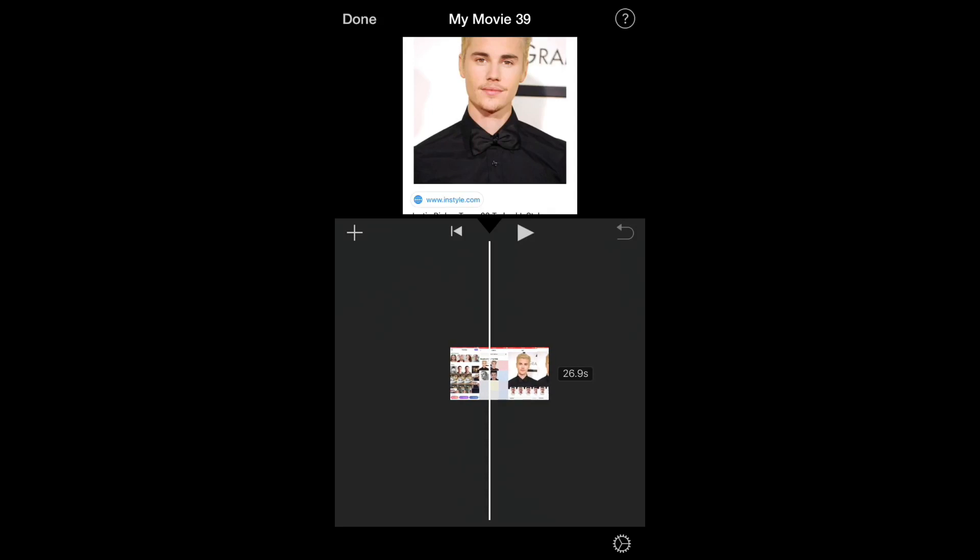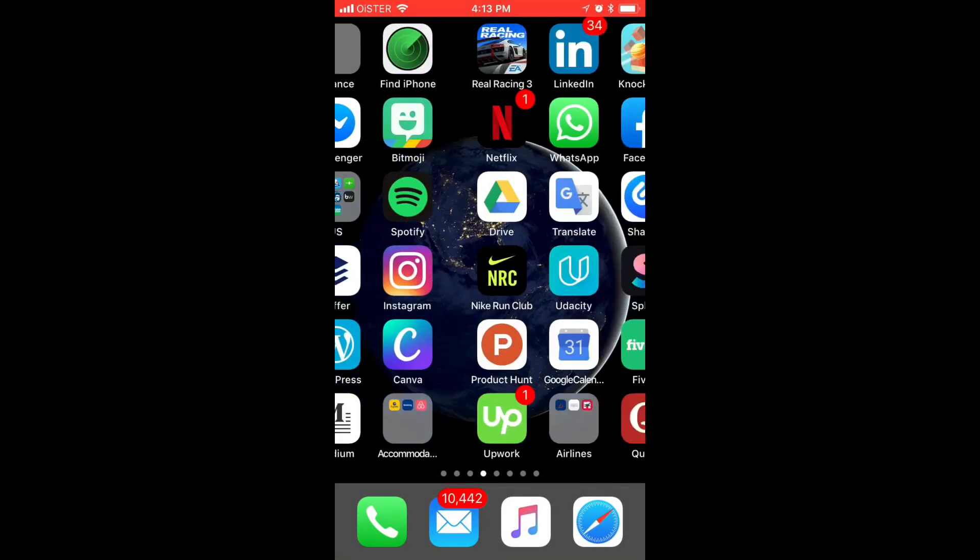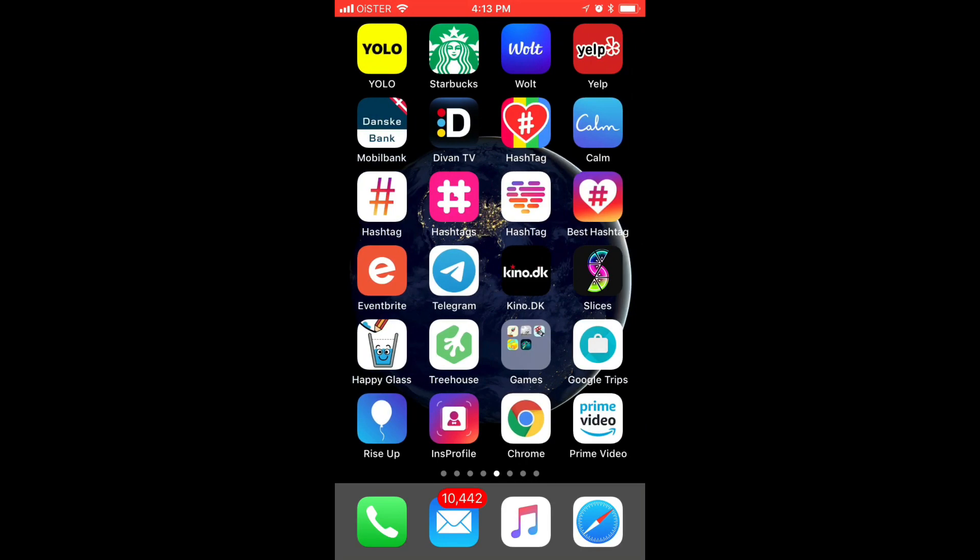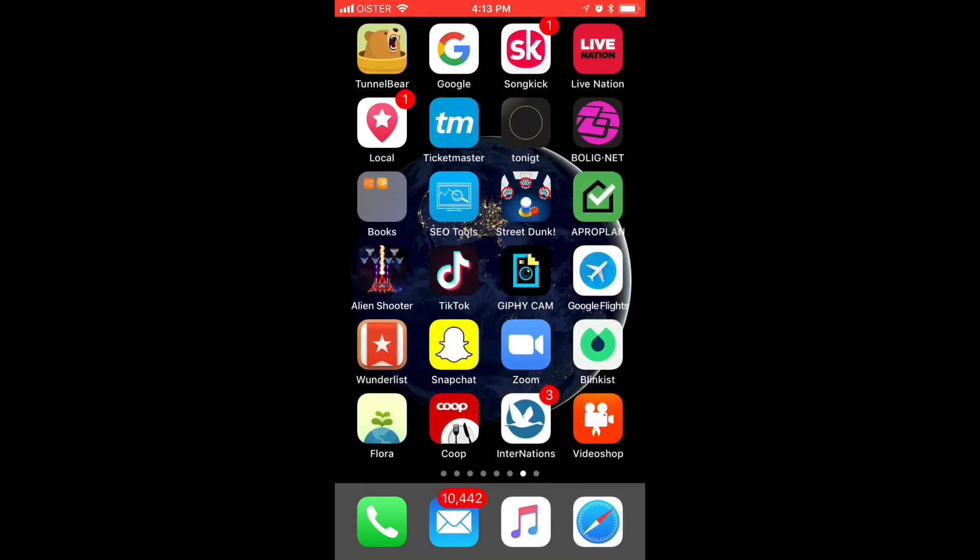So what we need to do is just use some other app. In my case, I just use VideoShop. It's a free app.